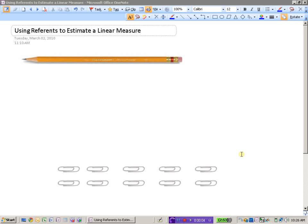We will look now at how we can use reference to estimate a linear measure. In this example here, I'm interested in estimating the length of this pencil, and the reference that I'm going to use is a paperclip.